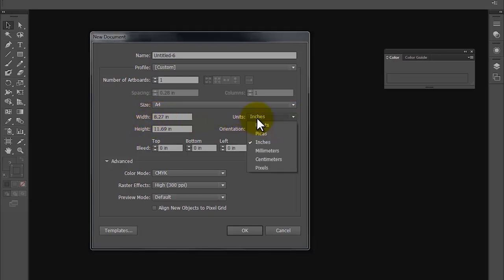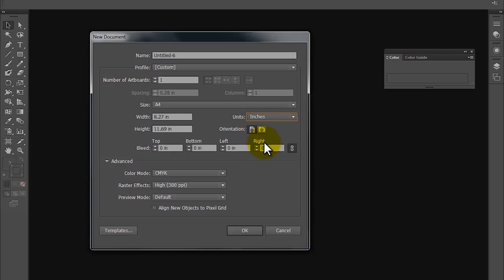There are multiple units again, like centimeters, inches, millimeters. Currently I am keeping inches selected.